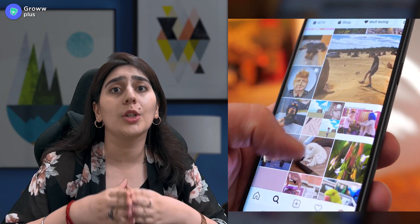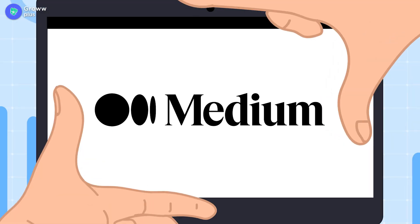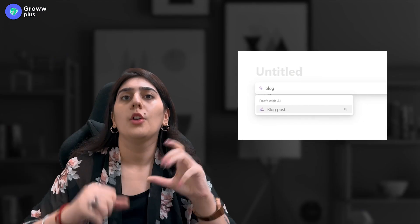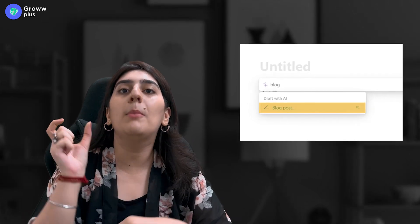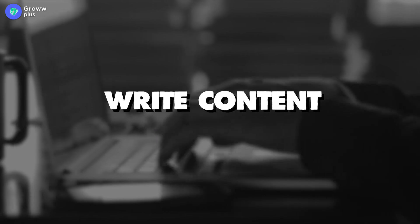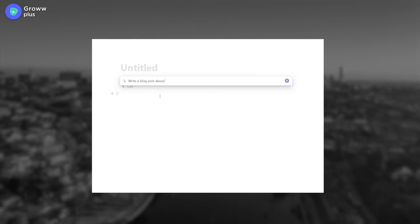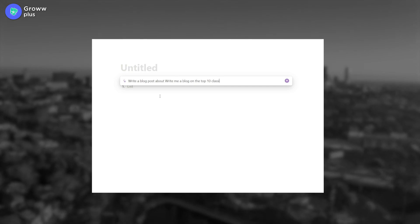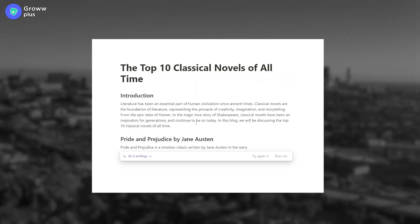Since we are in the age of social media, being active across platforms is very important. You can write a blog on Medium or WordPress on any topic — health and fitness, lifestyle, tech. The solution is Notion AI's blog post command, which you can use to write content about anything. For example, write: 'Write me a blog on the best 10 classical novels of all time,' and Notion AI will give you a list of all the books along with their publication dates. You can also create a Twitter thread with the command: 'Create a Twitter thread for the top 10 classical novels of all time.'